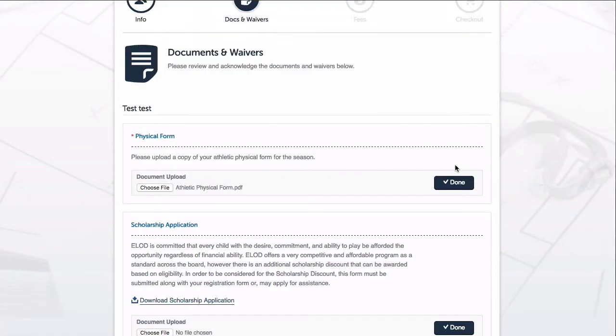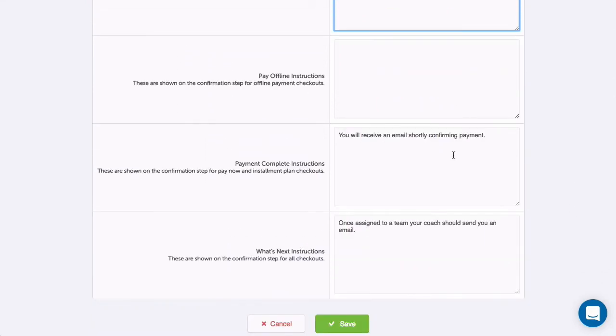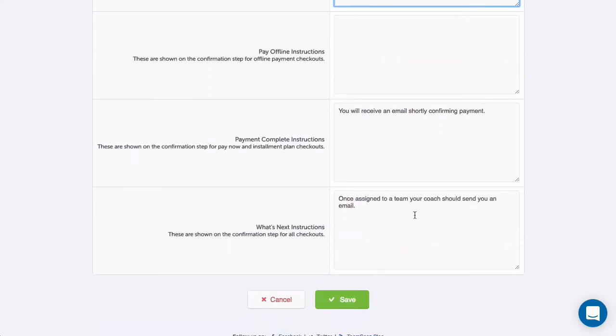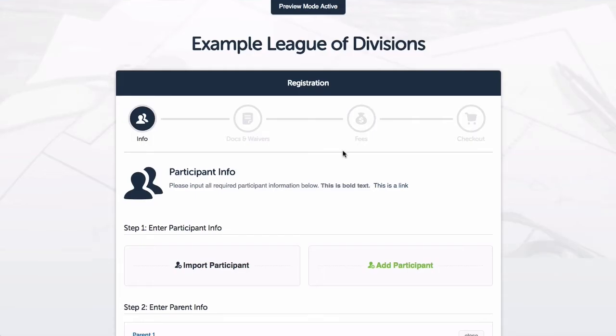Once I am done adding some custom instructions, I'll click save. I'll go ahead and run through preview mode one last time so I can see how my full form looks by clicking preview form.